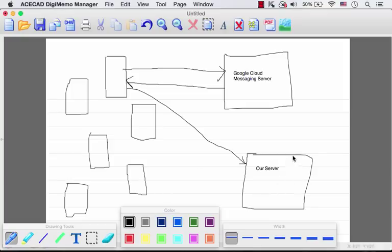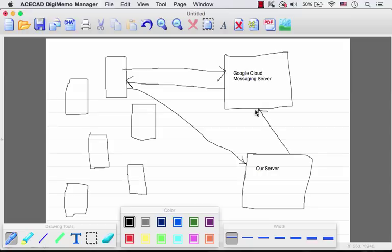Whenever we want to send a message to a specific application running on a specific device, we shall use the registration ID for that specific device. We simply initiate either an HTTP request or we can also use the XMPP protocol, but in this code sample I will use the HTTP protocol. We just need to initiate a request from our server to the Google Cloud Messaging Server. That HTTP request should include the registration ID for which we want to send a message. The GCM Server will take care of our request and send a push notification to the specific mobile telephone.